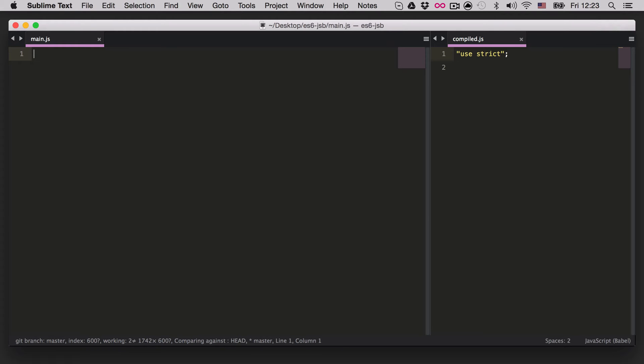Promises can be fulfilled, which means the promise succeeded. They can be rejected, or they can fail. They can be pending, which means they're neither fulfilled nor rejected. And they can be settled, which means they're either fulfilled or rejected. These are the four states a promise can be in — promises are pretty much all about states.